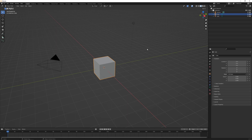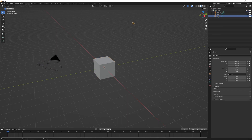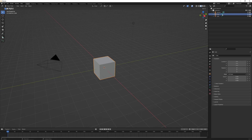By default in Blender we have three objects in the scene: a light, cube, and camera, and this is all under a collection. We can see this in the outliner on the right-hand panel. We can left click to select any one of these, or double left click to change the name and press Enter to confirm.